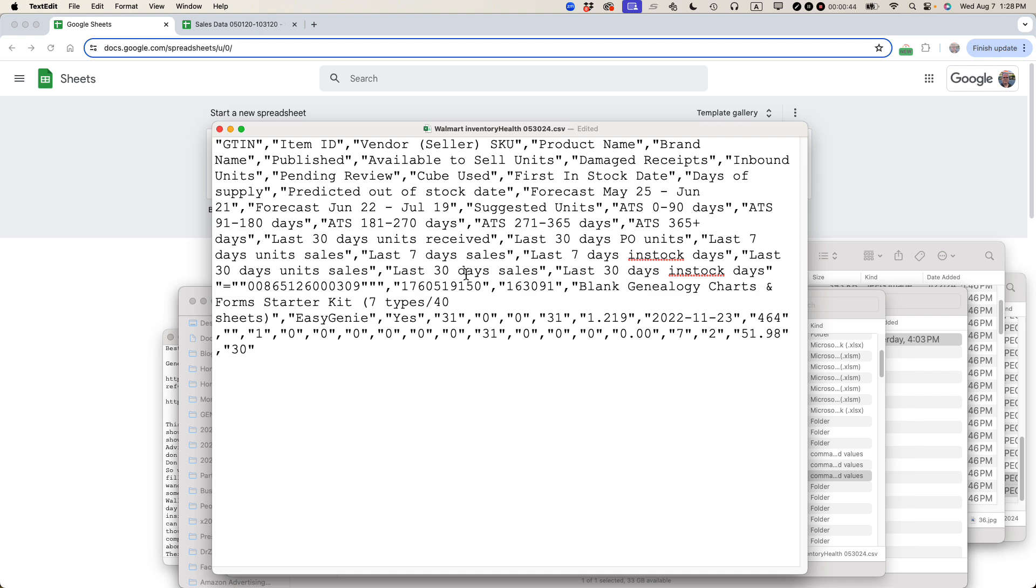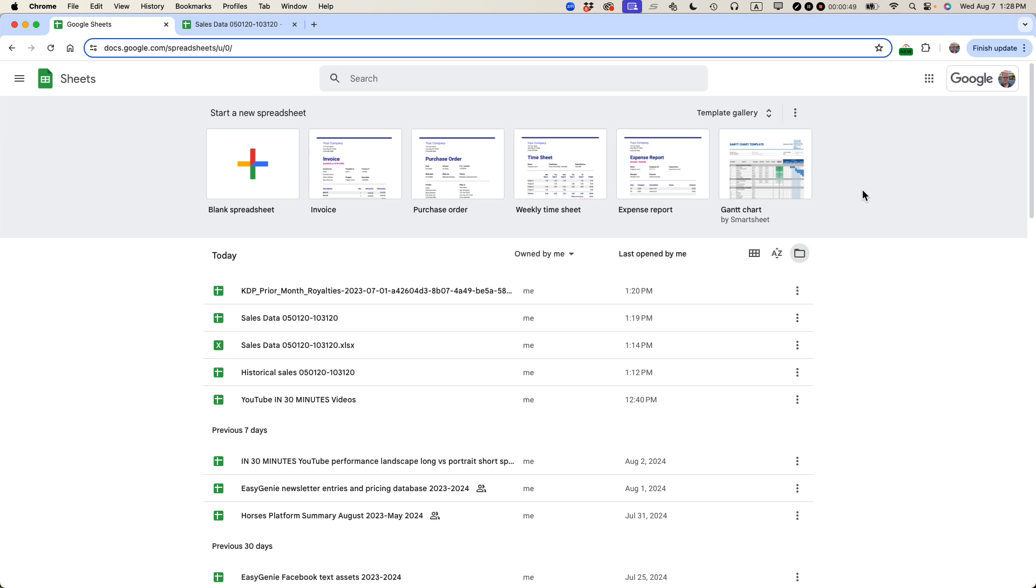You need Microsoft Excel to open it up, but you can also use Google Sheets for free. This is how to do it. Go to Google Sheets. It's a free program. If you have Gmail or YouTube, you have access to this for free already.